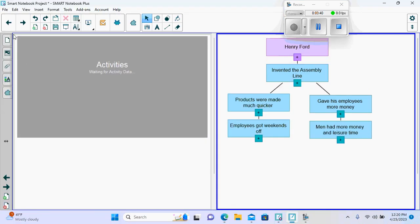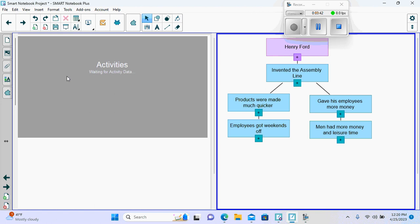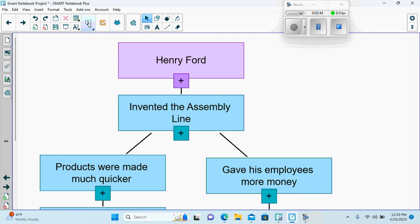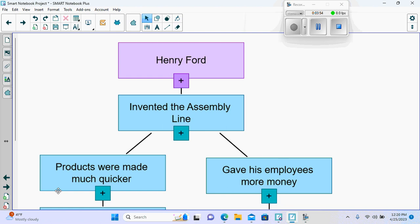Here we have what I wanted to put into full screen. It's our concept mapping and to see Henry Ford's contributions.